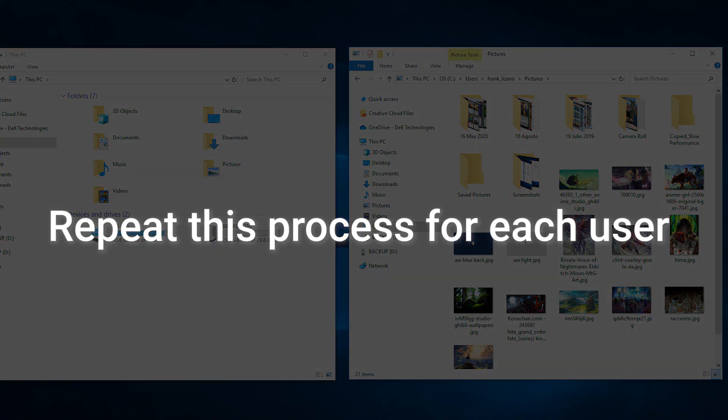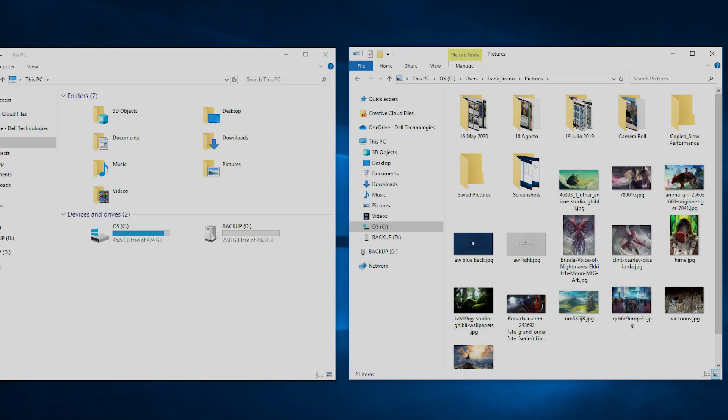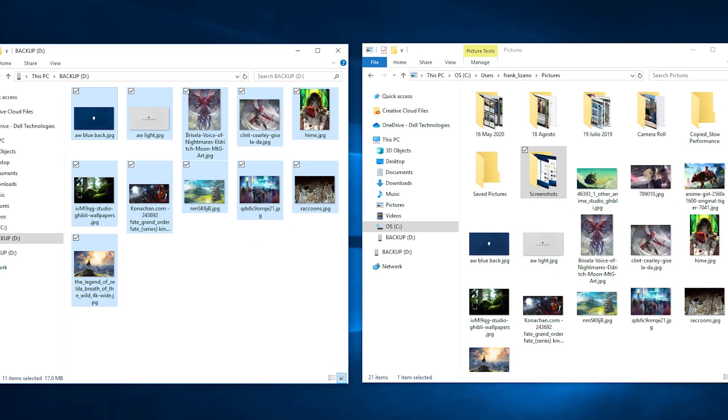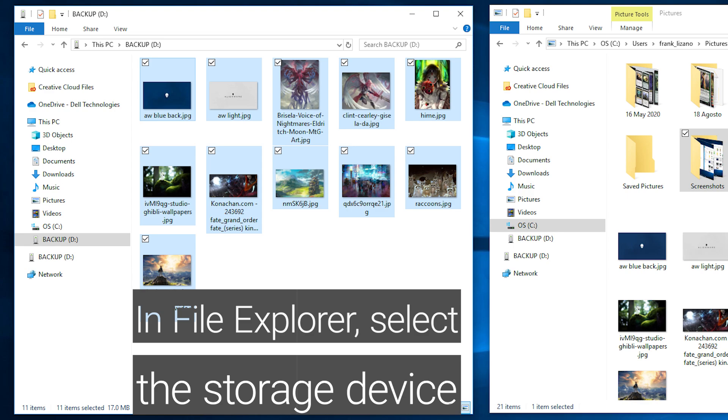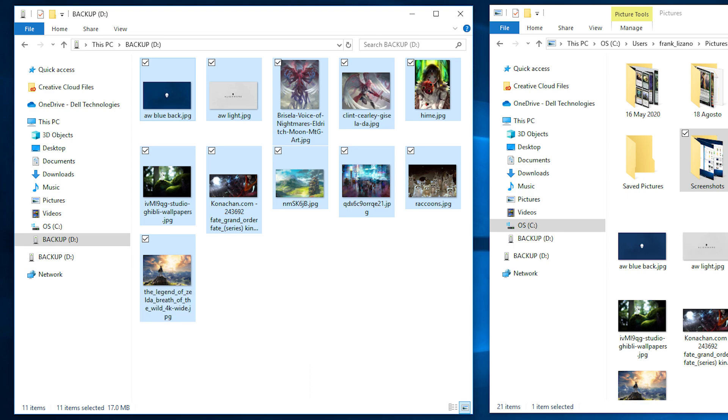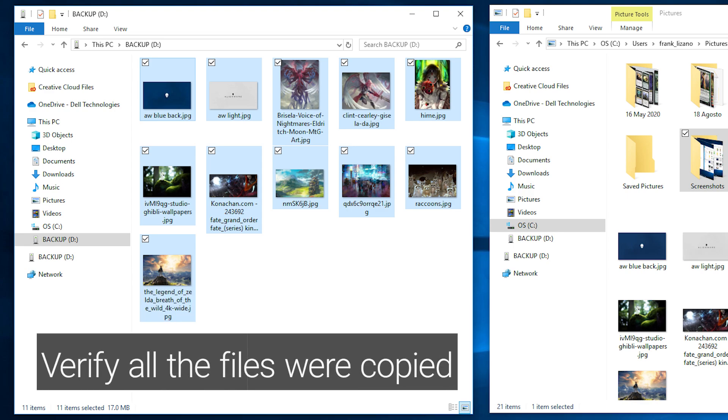If you have several users, you can repeat this process for each. In File Explorer, select the storage device. Verify all the files were copied.